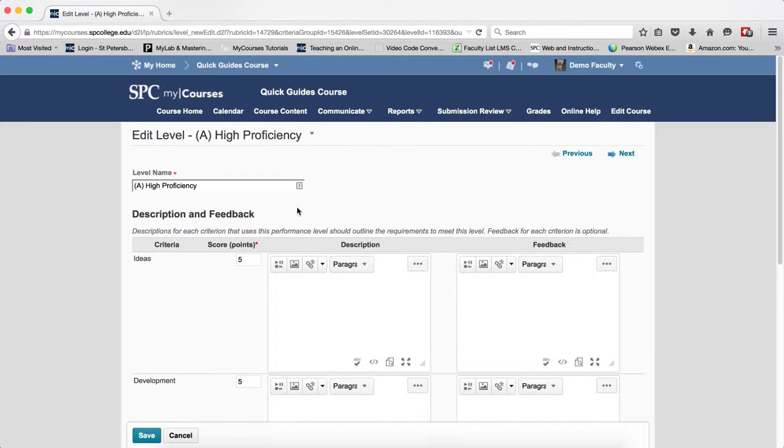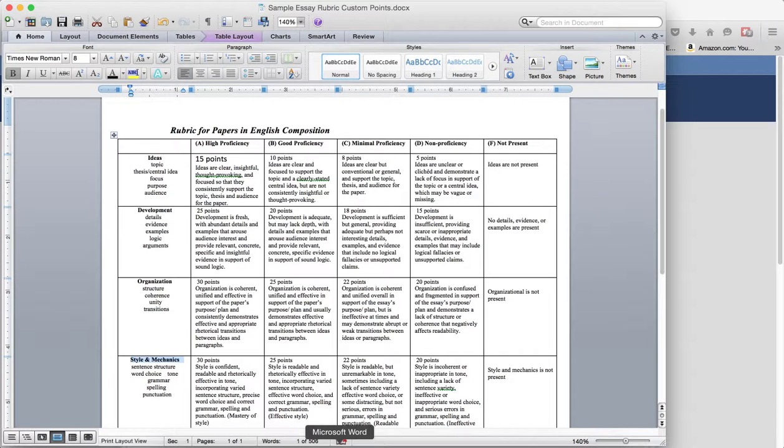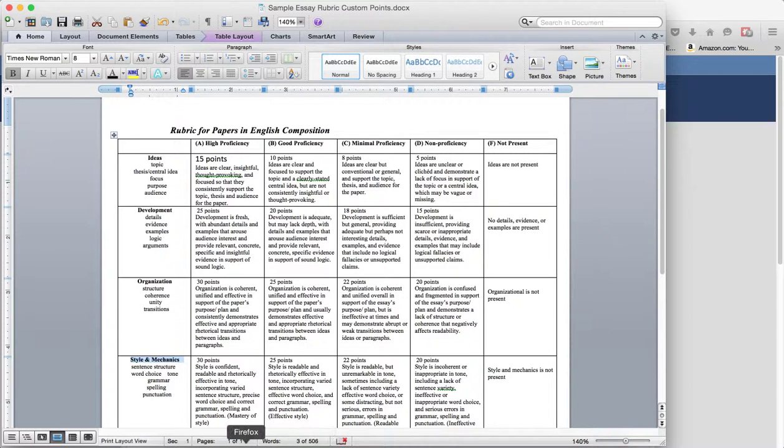I'm going to go ahead and put the custom point value in for each criteria and again because I have everything laid out here I know what that is: 15, 25, 30 and 30.